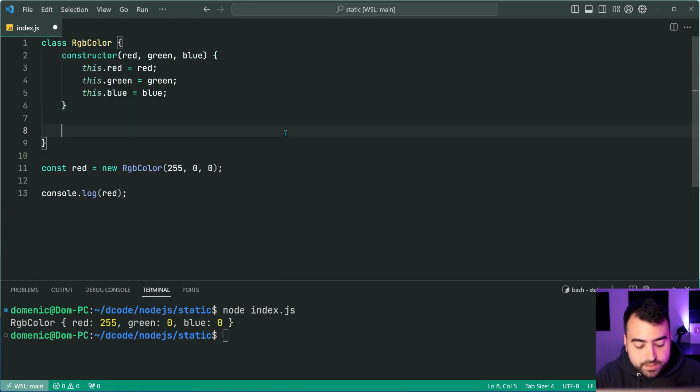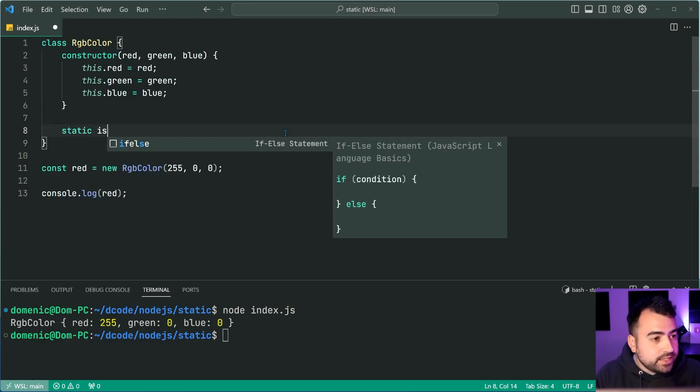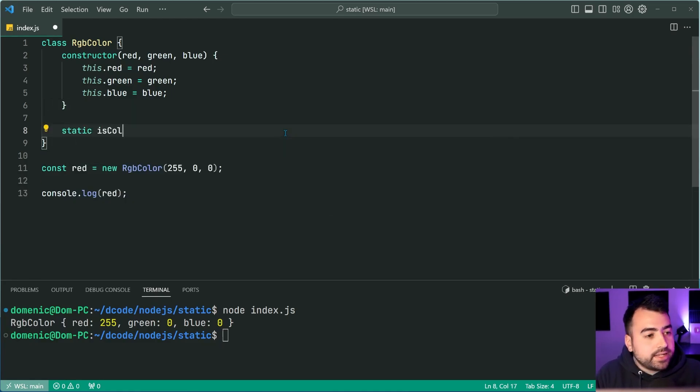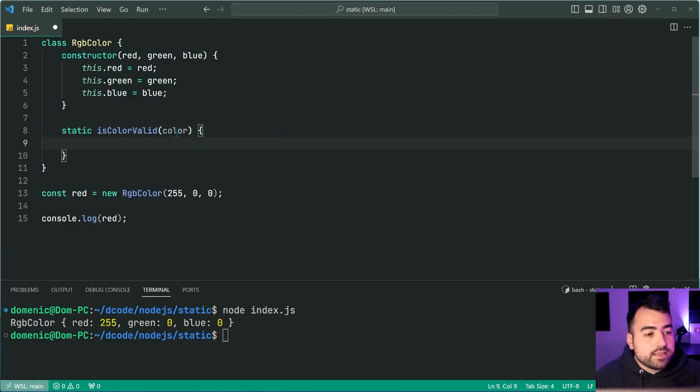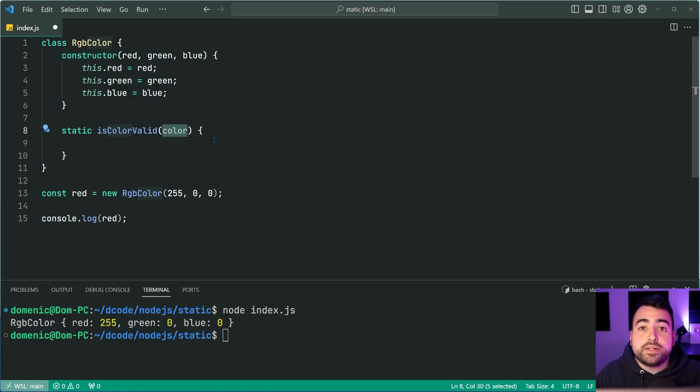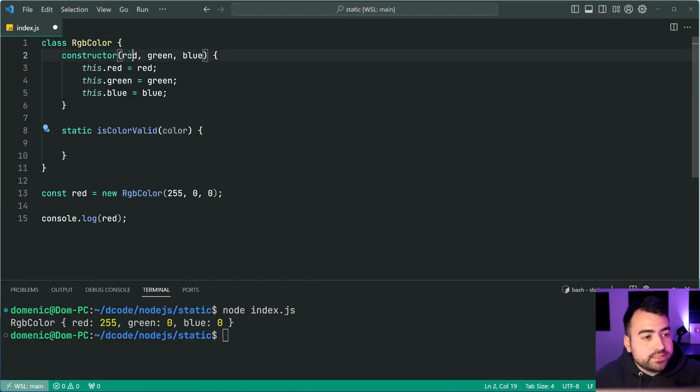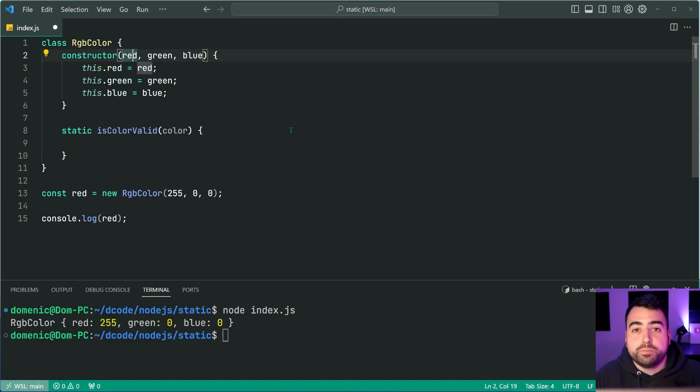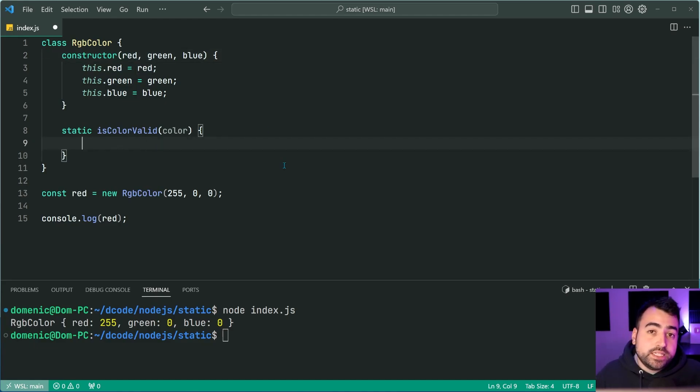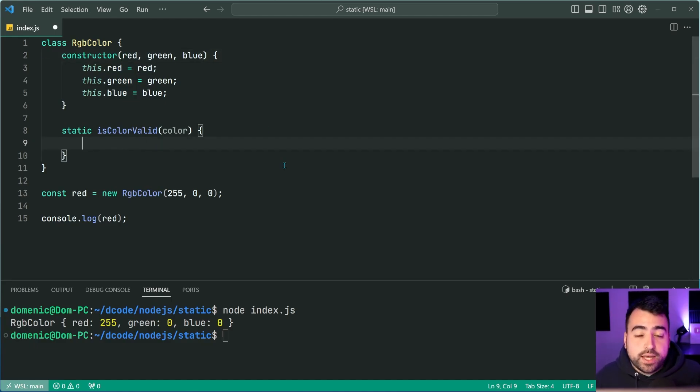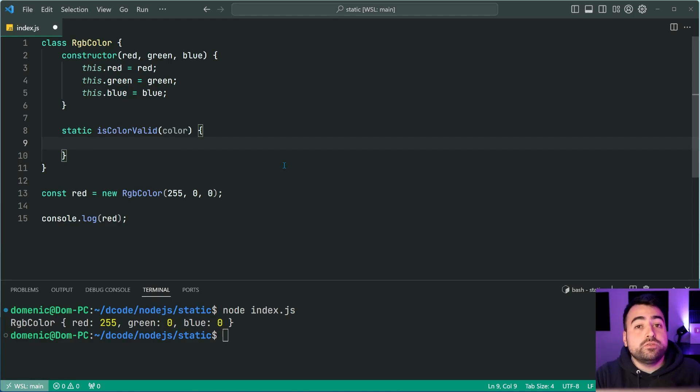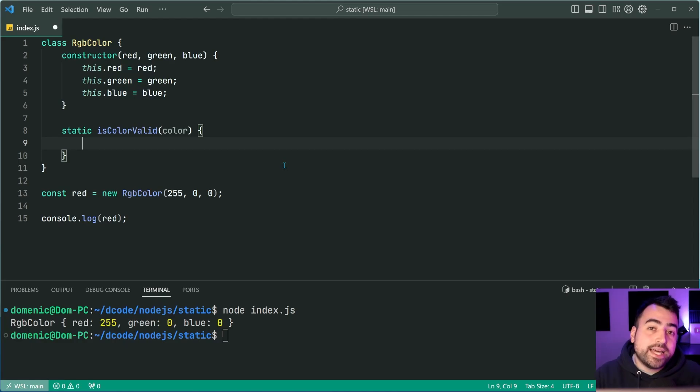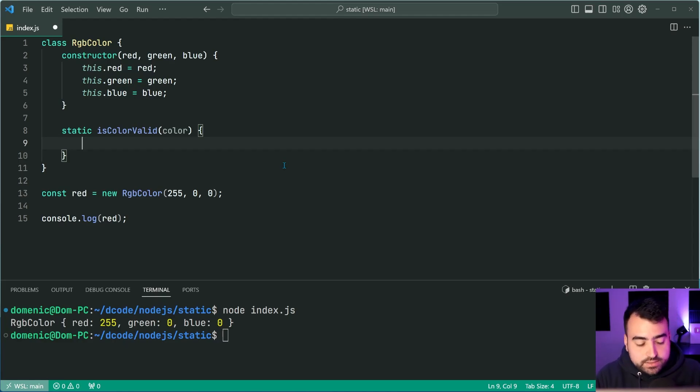As an example, we can say static is color valid, then accept here a color value. So this color parameter is simply just one of these three colors, red, green, or blue. In order for one of these values to be valid, as we know, RGB colors can range from zero to 255 as your channel values here.